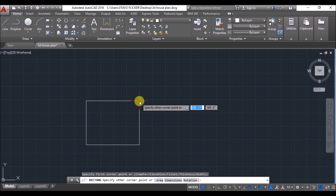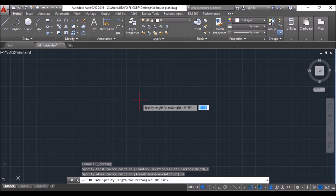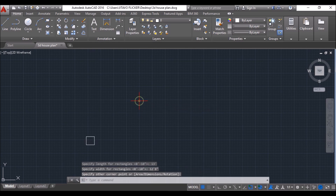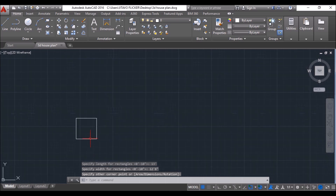Now click on the Rectangle tool, click anywhere in the drawing area, then type D and press Enter for dimensioning the rectangle. Give the length as 13 feet and width as 12 feet 8 inches, then click left to place the rectangle.